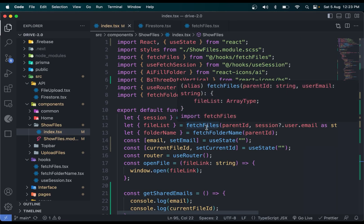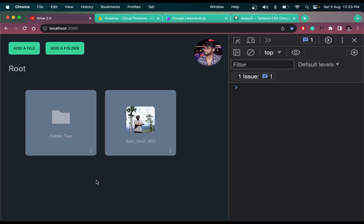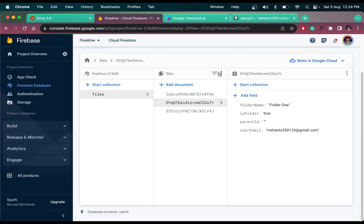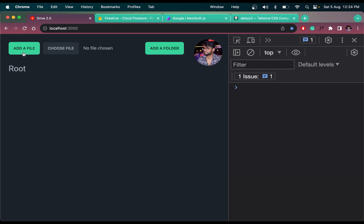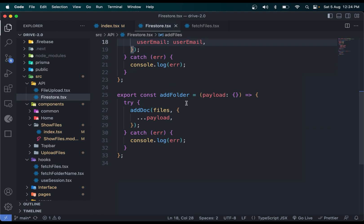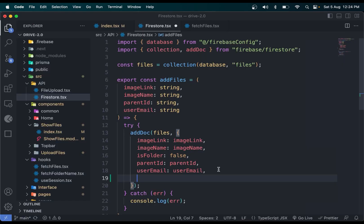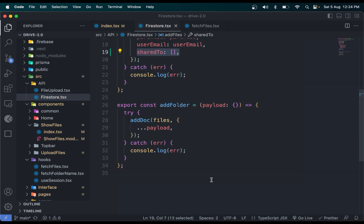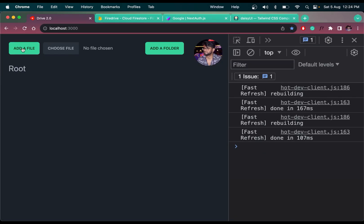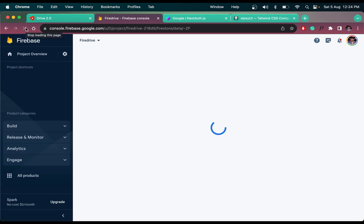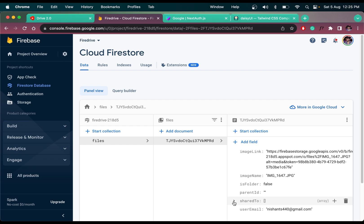Now in getSharedEmail we need to run a function to update emails in Firestore. Let me show one thing first — in Firestore, in the addFile and addFolder functions, we need to initialize each document with a new field called sharedTo, which is an empty array initially. Save it. Now if I add a file, this new sharedTo field will appear in the Firestore database — and it's here, initially empty.